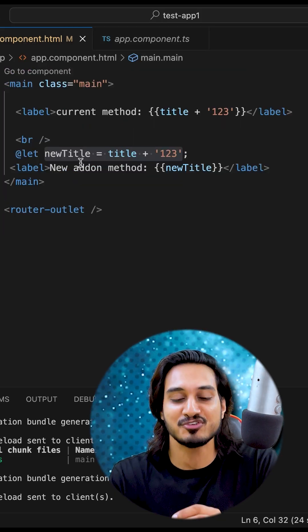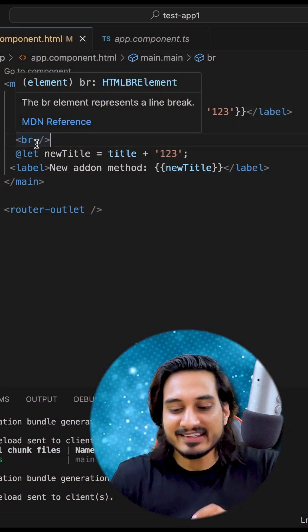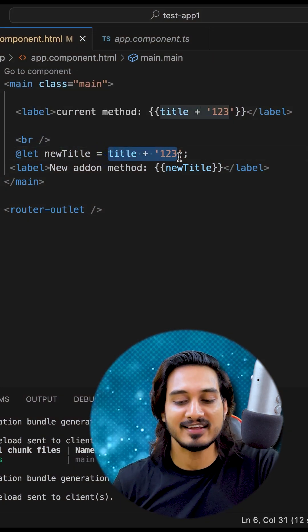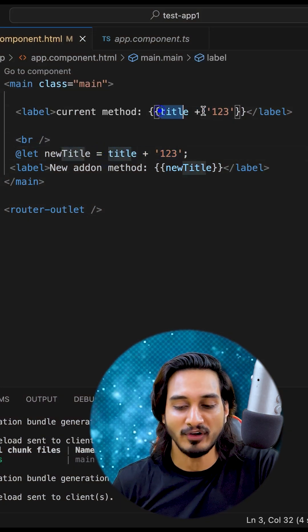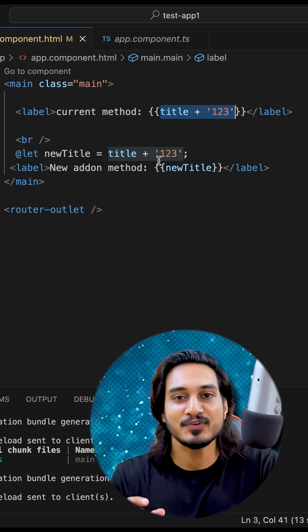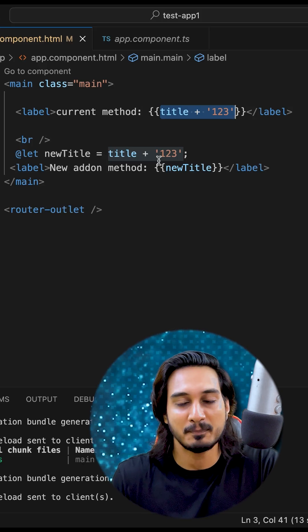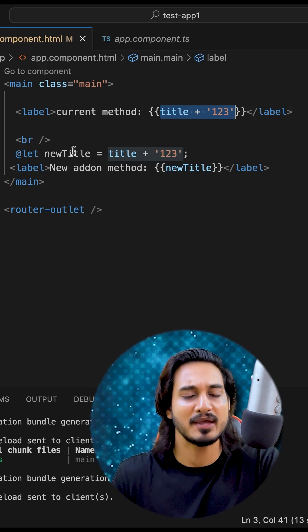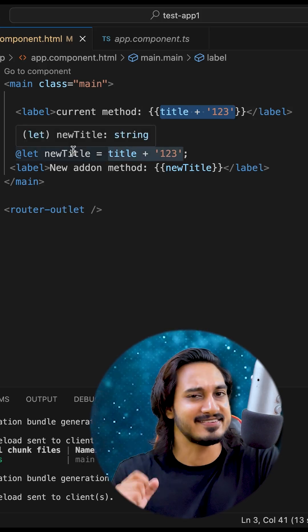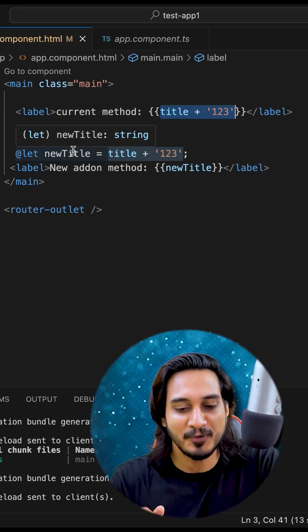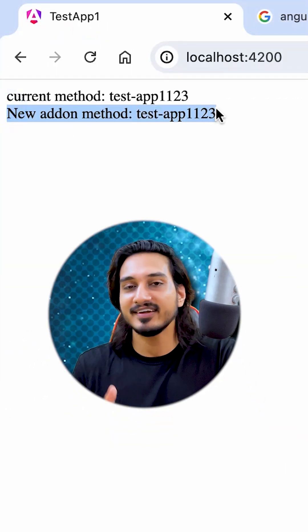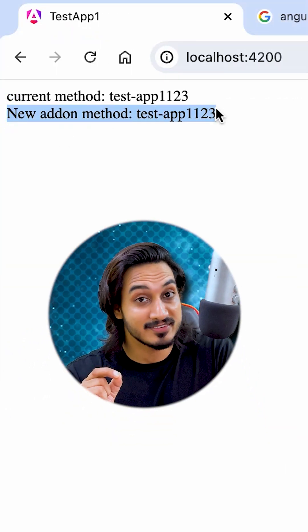I have created this variable here which is holding the same result that we have already seen and I'm passing it with the help of a property binding. This is becoming a property for our design part. It's time to check the output. There we go, you can see new add-on method, we have the same result.